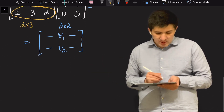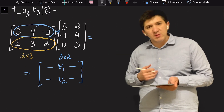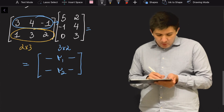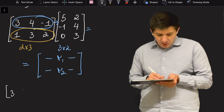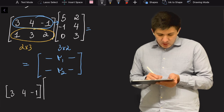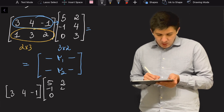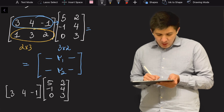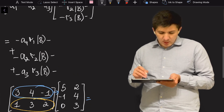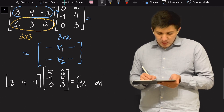We already know that multiplying the first row — three, four, minus one — into matrix B gives eleven and twenty-one. So the first row of the resulting matrix is eleven and twenty-one.